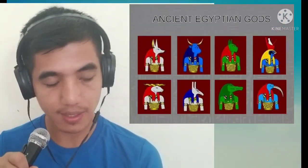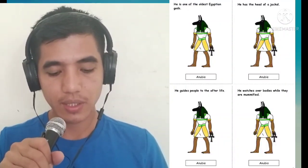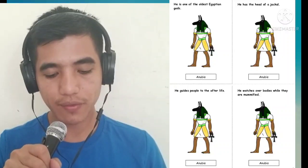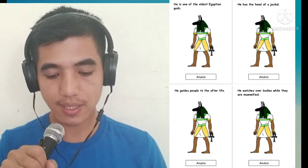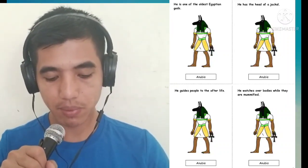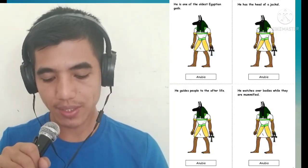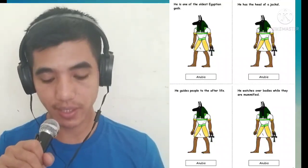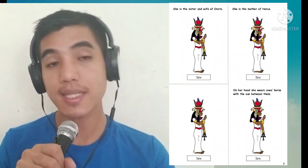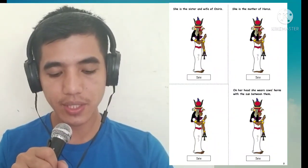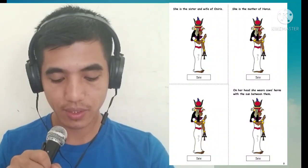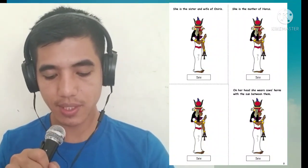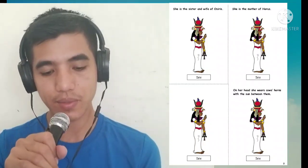These are the ancient Egyptian gods. One of the oldest Egyptian gods is Anubis — he has the head of a jackal, guides people to the afterlife, and watches over bodies while they are mummified. Next is Isis — she is the sister and wife of Osiris, and the mother of Horus. On her head she wears cow's horns with the sun between them.